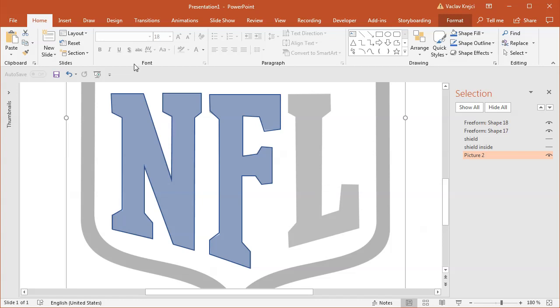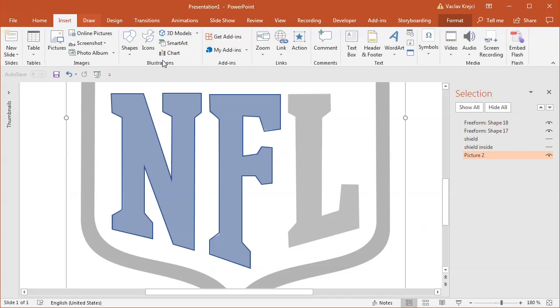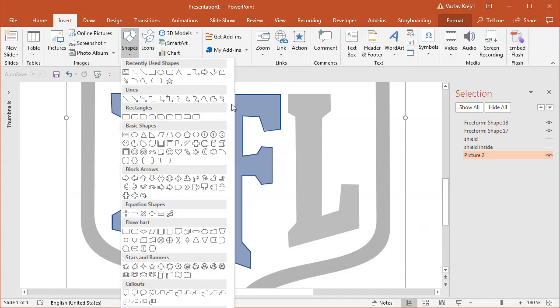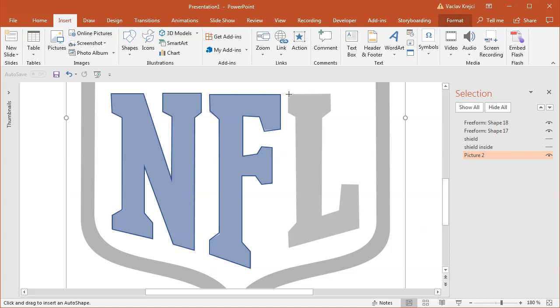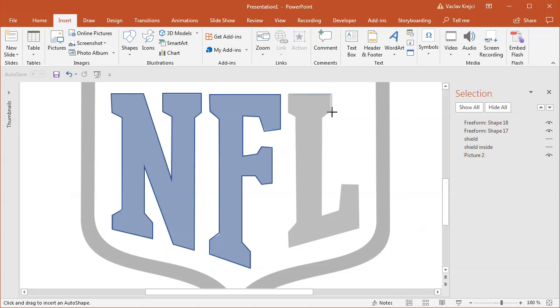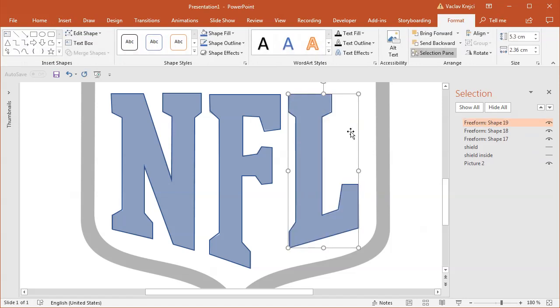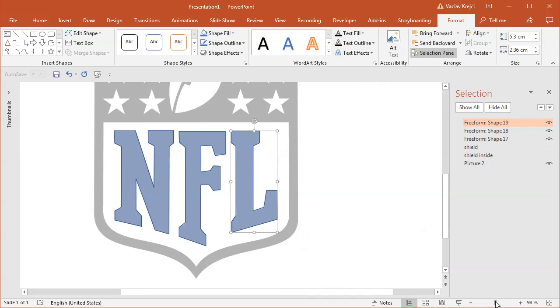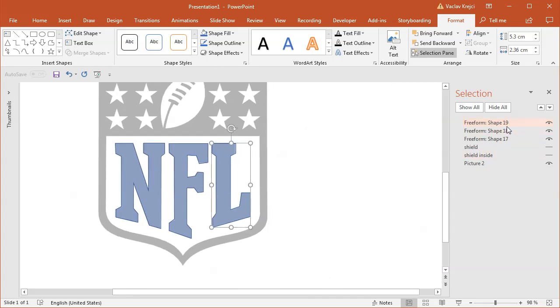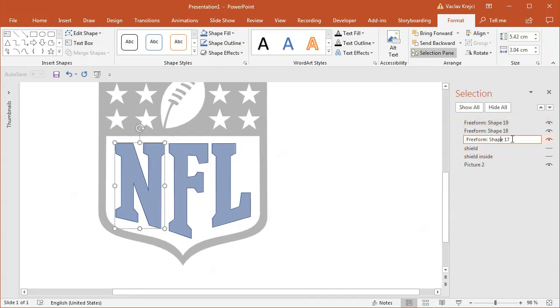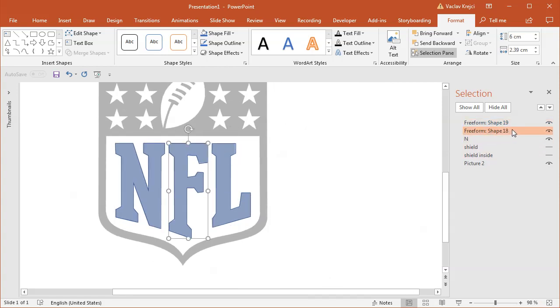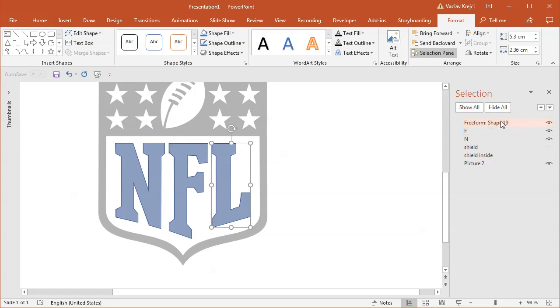And I will continue with the L letter. So insert shapes, freeform shape tool, and I will trace the L letter as well. And as you can see, I'm trying to do this as quickly as possible, so I'm not very precise. I wish I would be more precise. Okay, so let's see, those are the N, F, L letters. Let's just name those. This is N, F, and the L letter.